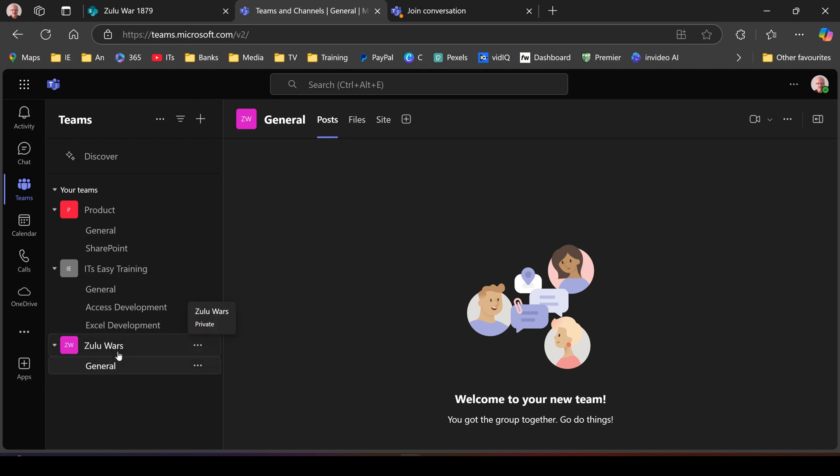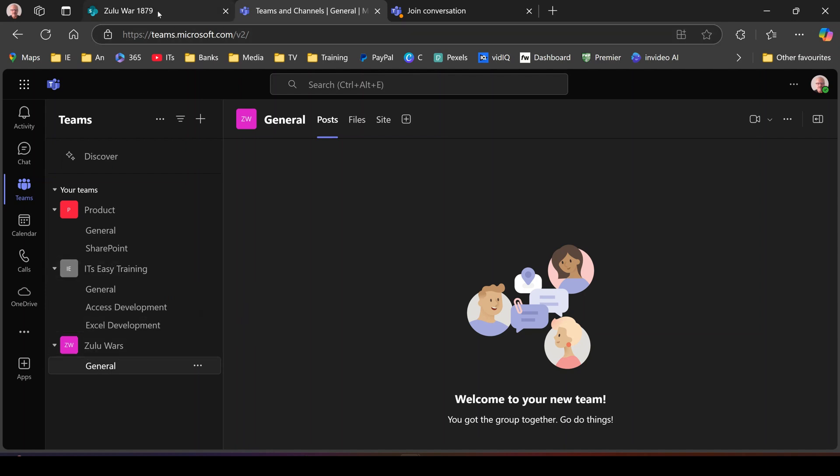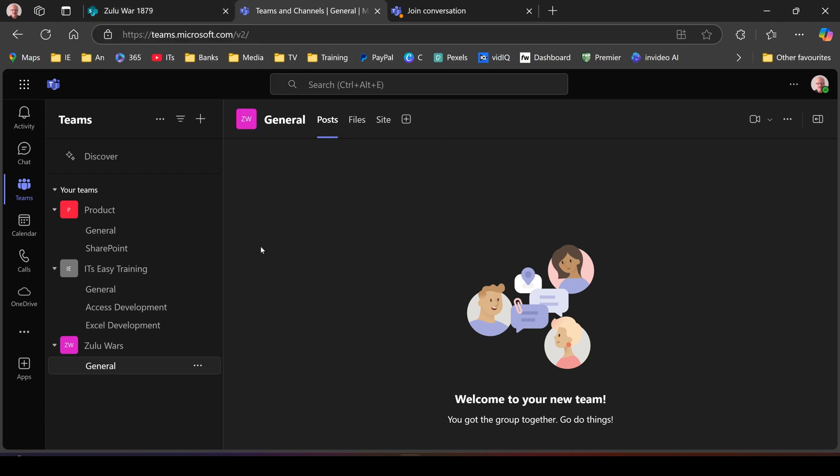So you can either create a team in teams. So when you create these teams, this will automatically generate a SharePoint site. If I'd have been in teams and created Zulu Wars, it would have created that site for me. So whichever way you do it, it doesn't really matter. You can have a team either SharePoint or in teams.